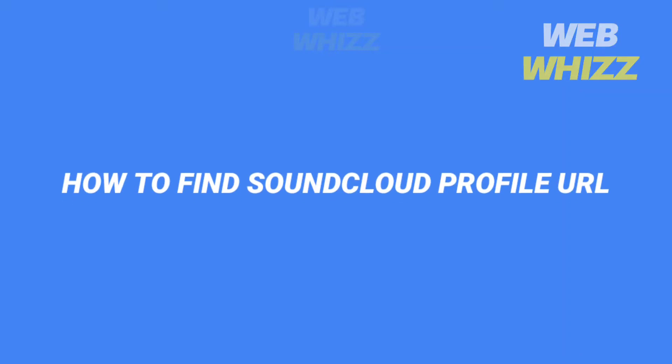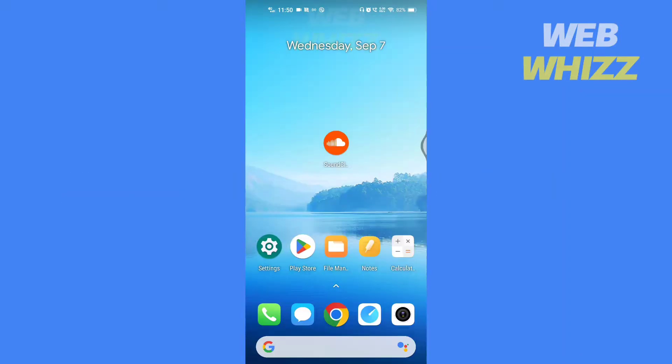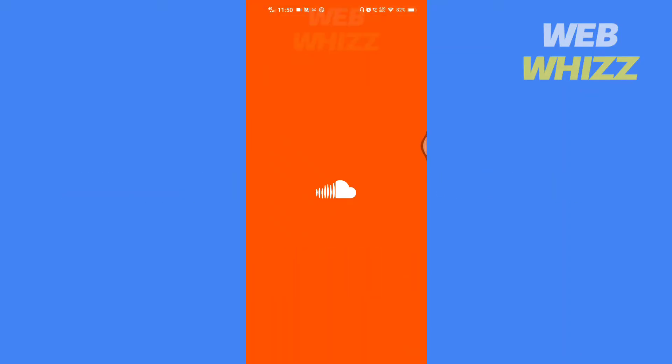How to find SoundCloud Profile URL. Hello and welcome to our channel.